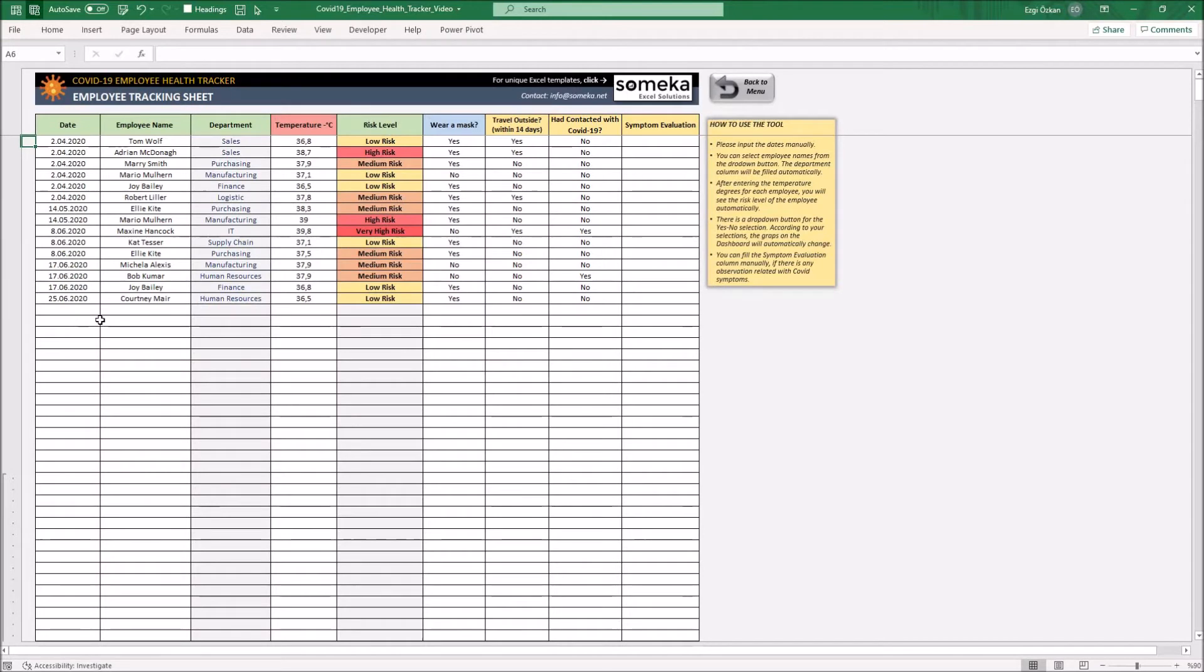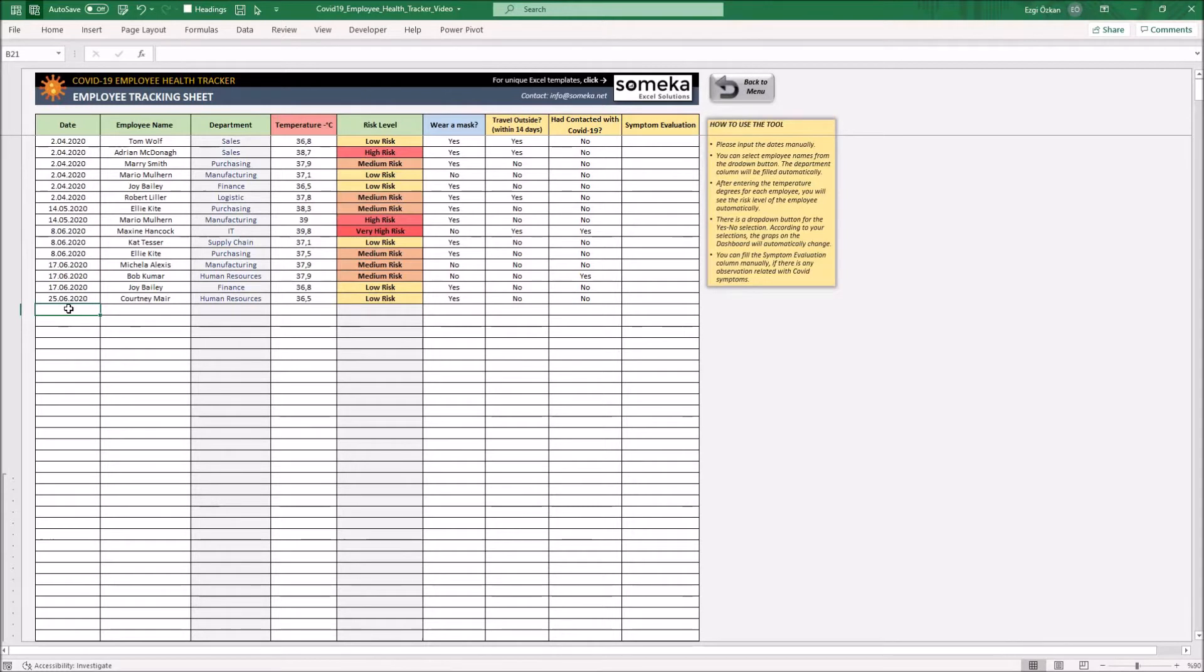In this section, input the employee's daily health status. As a first step, you should enter the date. Before the employee enters the workplace, measure their temperature and record it to the temperature column.